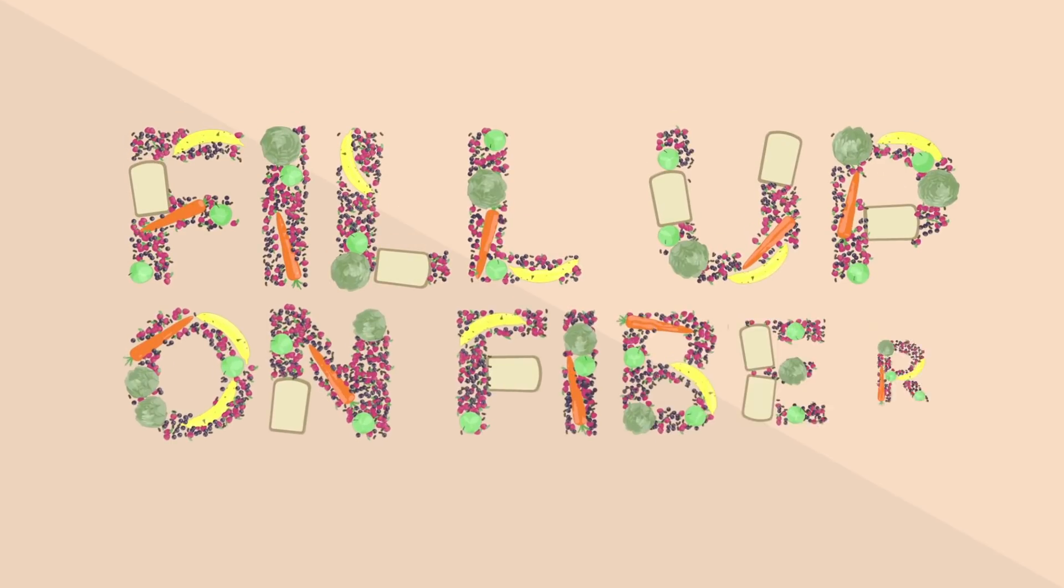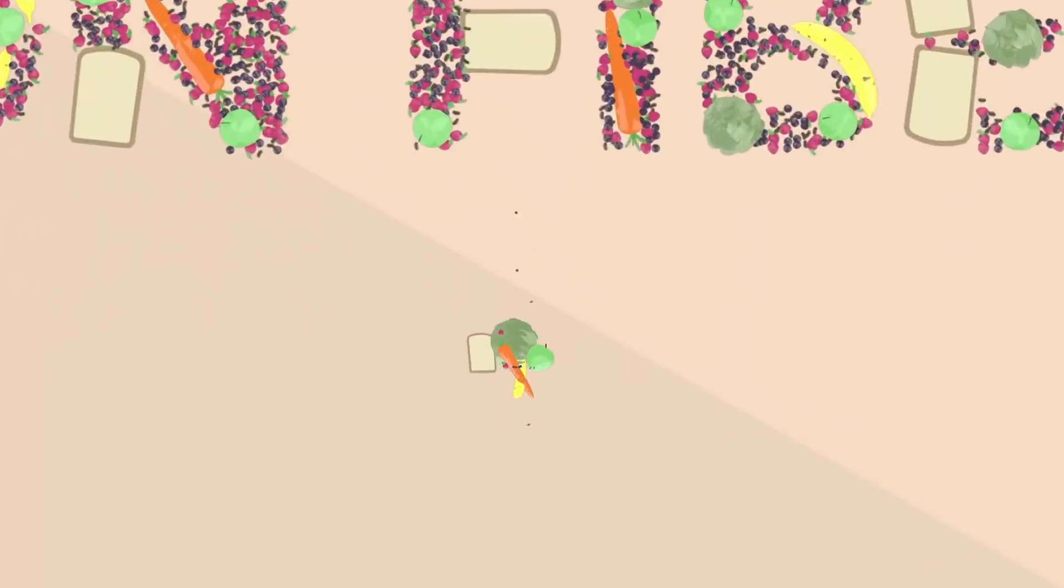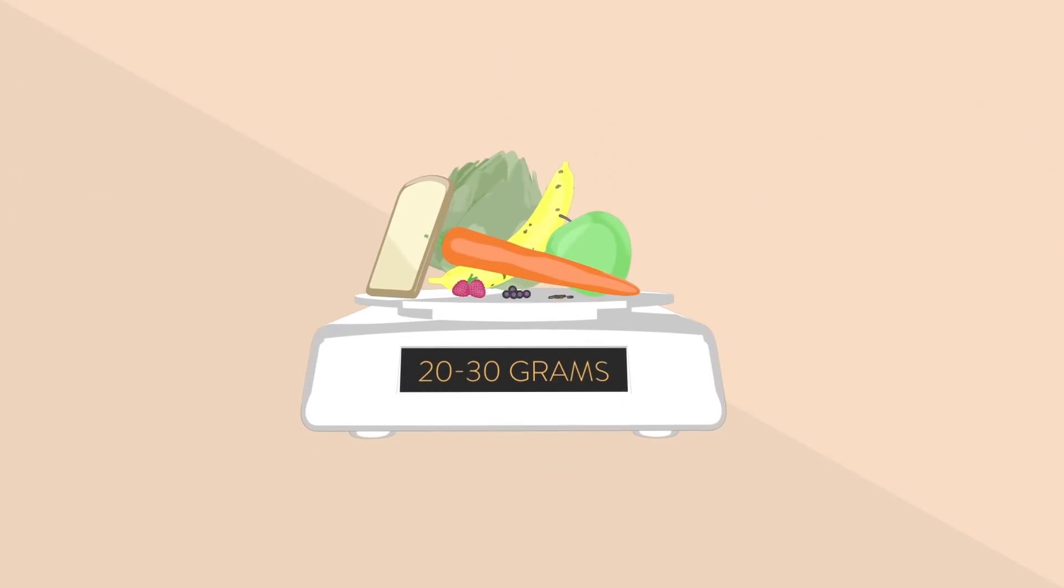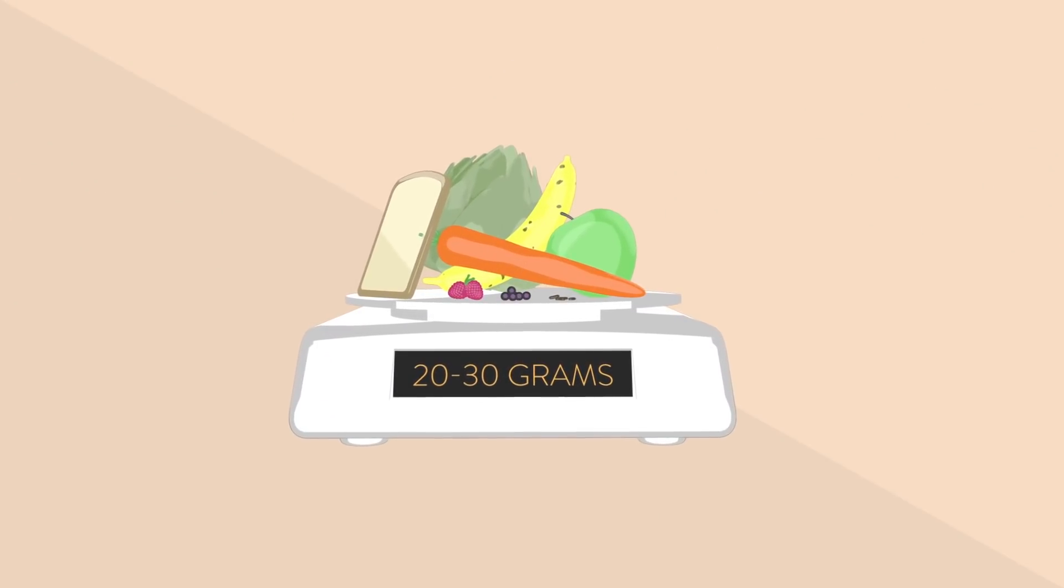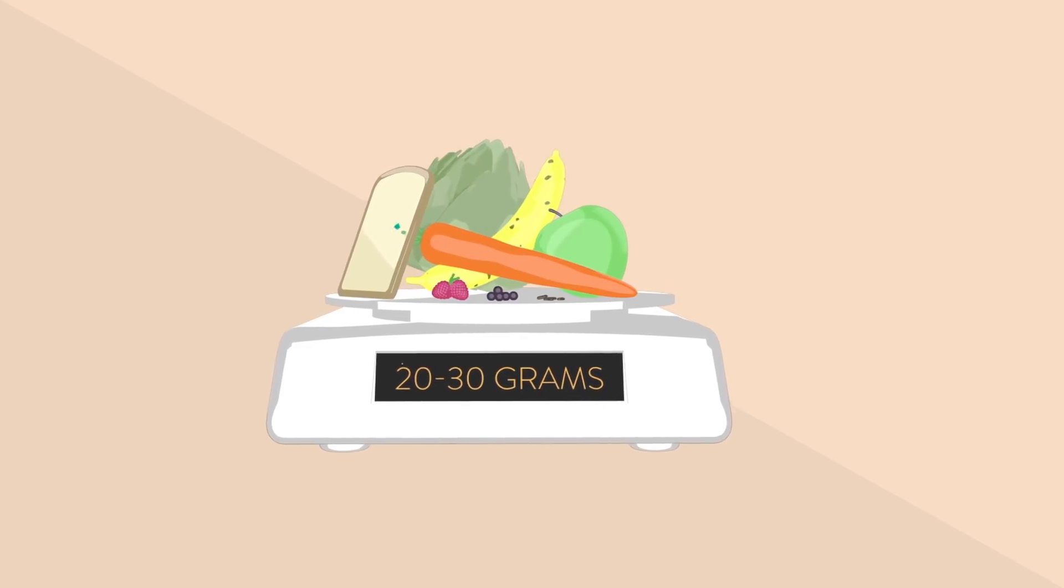Fill up on fiber. It's recommended that you eat up to 20 to 30 grams of fiber a day. However, not all fiber is the same.